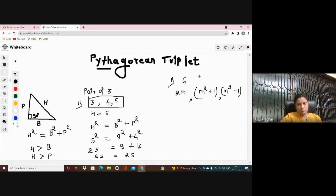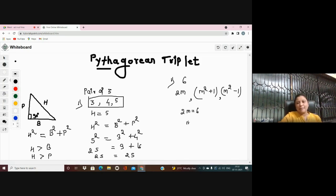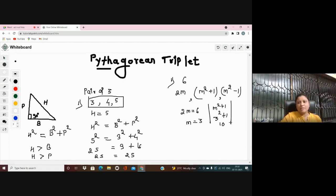One of the members is already known. So I can say that 2M = 6, which gives M = 3. Now I find the next member: M² + 1 = 3² + 1 = 9 + 1 = 10. And the other member: M² − 1 = 9 − 1 = 8.